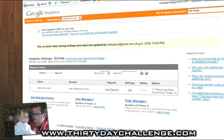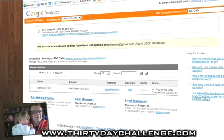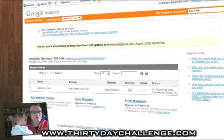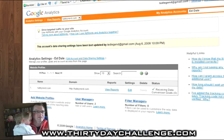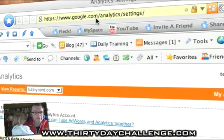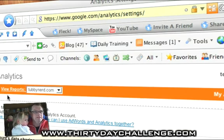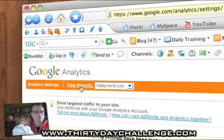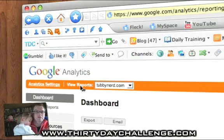Well, we'll have a look at our Google Analytics now. So you can see up here, this is our good old Google Analytics screen. I've just logged in and the actual URL is googleanalytics.com slash analytics. You can see that there's a settings screen and there's a view report screen. We want to view reports, so we're going to click on view reports for Tubby Nerd.